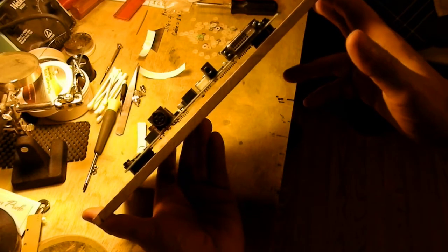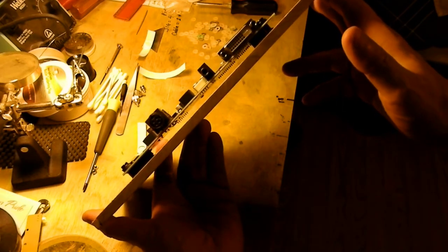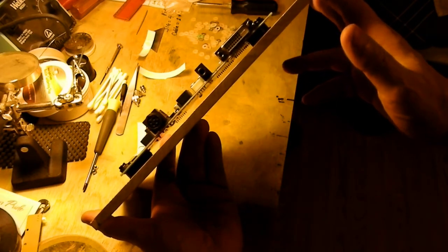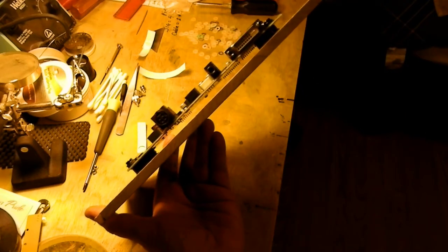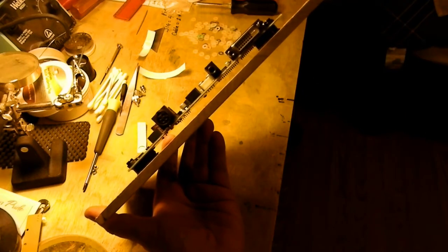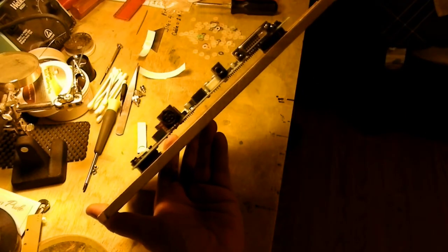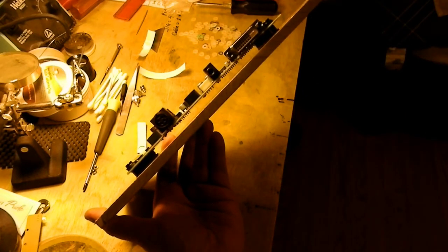All right, I'm going to shut this camera video off because the battery is about to die. Thank you for watching.